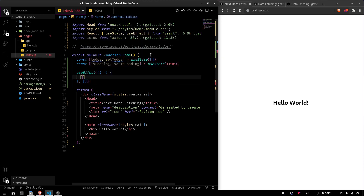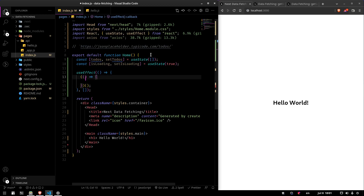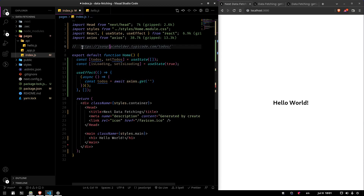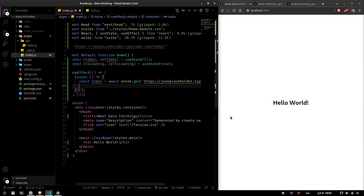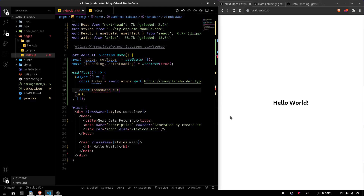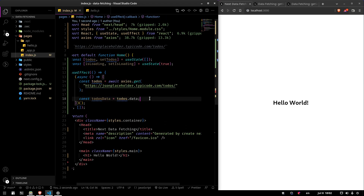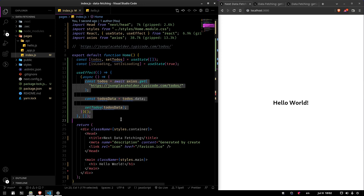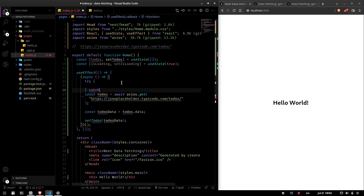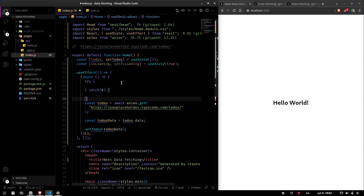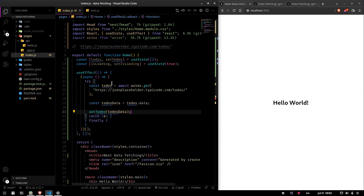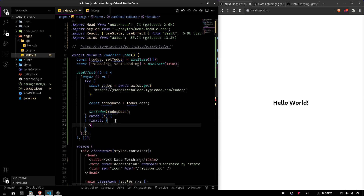Now we want to get the todos, so we're going to create a useEffect and have an async function inside it. This async function will fetch the todos: const todos equals await Axios.get of the URL, then const todosData equals todos.data, and we set todos to todosData. We wrap it in try/catch — I'm not going to handle the error since that's not the scope of this video — and add finally, which always executes at the end, where we set isLoading to false.